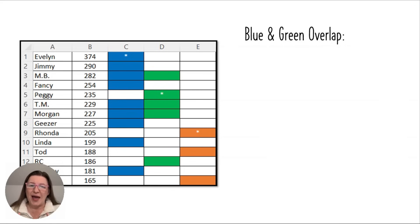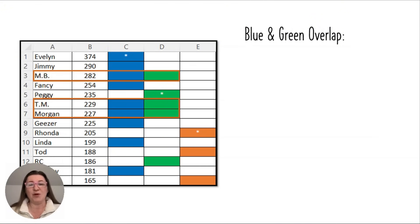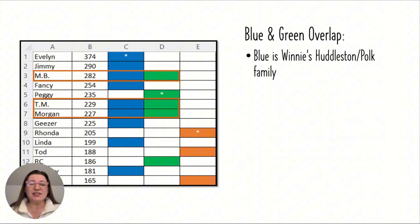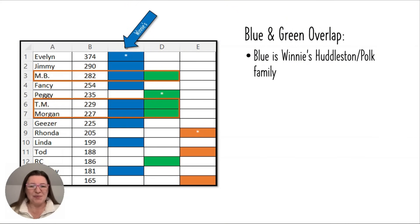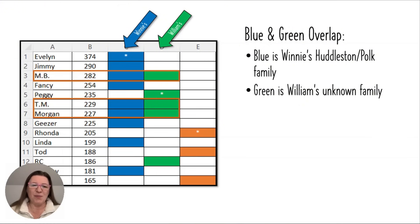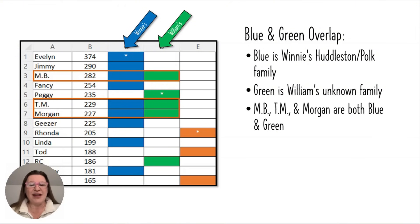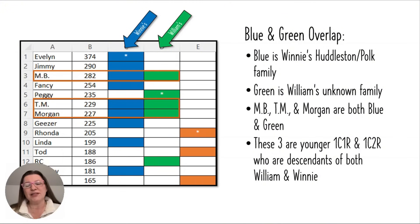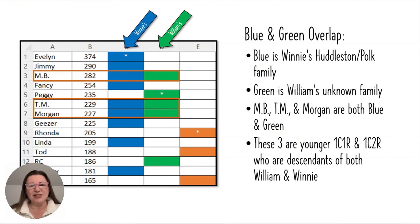We also have overlap between blue and green. Overlap is when a person has more than one color — we have three people that are both blue and green: MB, TM, and Morgan. This actually helps support the idea that the green is the Hunter-Pierce part of the tree, because blue is his wife's part of the tree — Winnie's Huddleston and Polk family. If green is William's unknown family, it makes sense that some people are both blue and green. In fact, MB, TM, and Morgan are all three younger first cousins once or twice removed of Sharon, and they're all descendants of the couple William and Winnie, which adds credibility that this green cluster is where we need to focus.